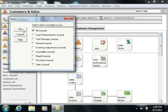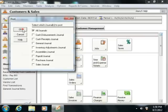Once you have made your selections, click the OK button to post the information from the selected journals to the general ledger.